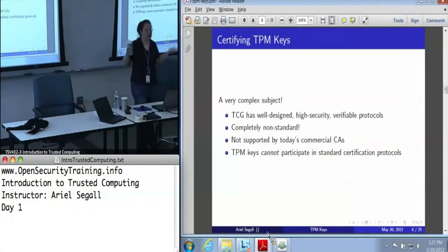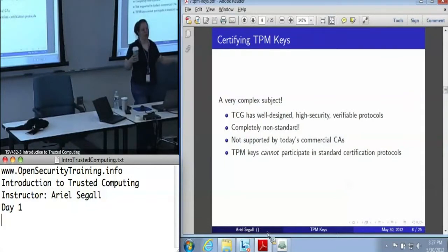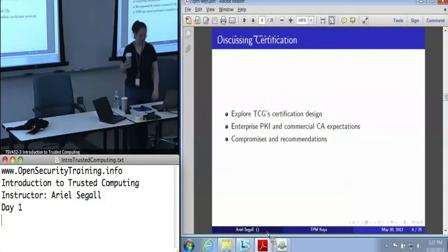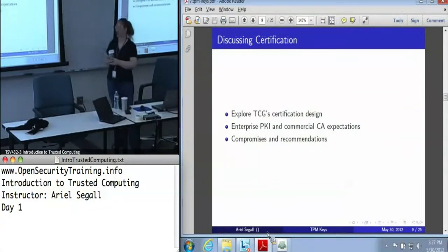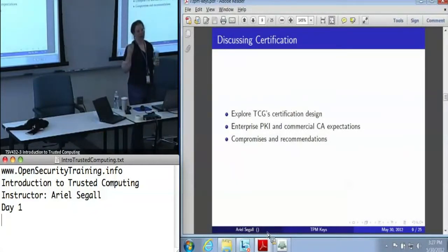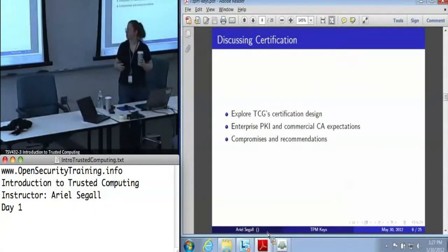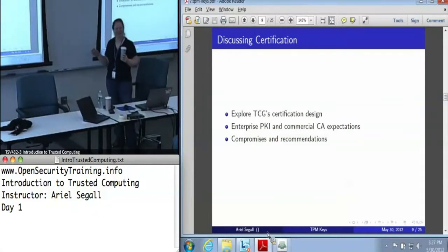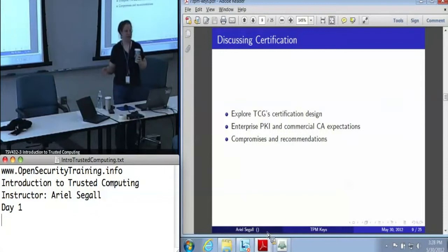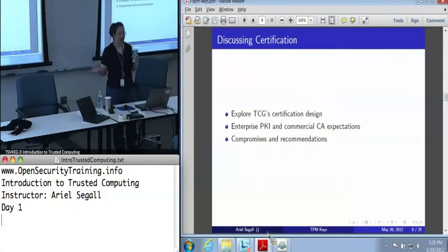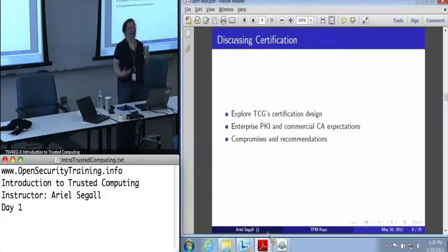Standard certification protocols just don't serve for TPM keys. So let's talk about how we can certify TPM keys. The TCG certification design is worth talking about because it's very elegant — it gives us all the properties we need. The only problem is that nobody supports it. Then we'll talk about the enterprise PKI world, commercial CAs and what they expect, and then how we recommend going forward to try and meet these two in the middle.